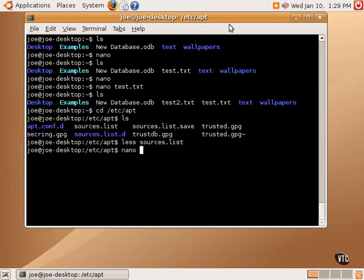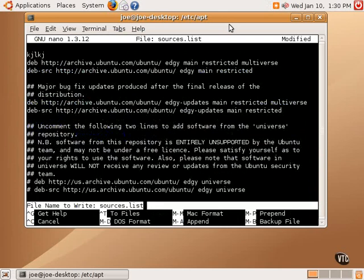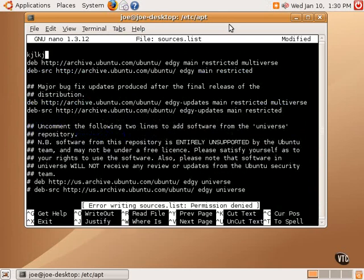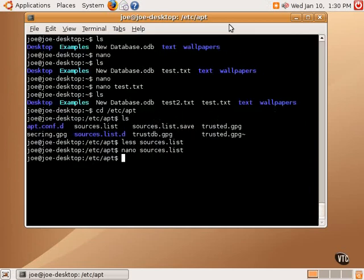If we needed to edit this file, we could do Nano. And if we do Nano sources.list, we are going to be opening this file as our regular user. And if we tried to make a change, let's say we just made a typo, we tried to save it, it will say permission denied.